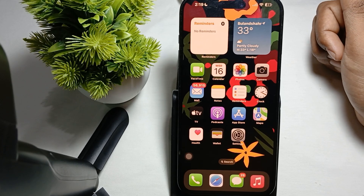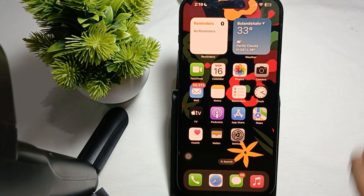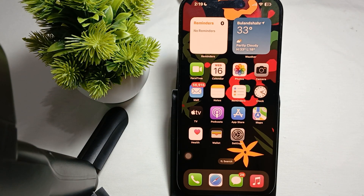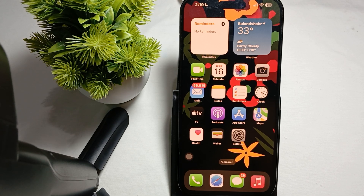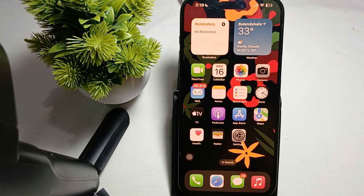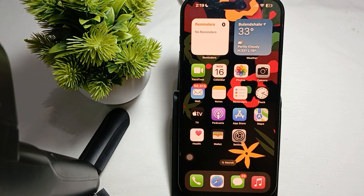Hi guys, welcome back to our YouTube channel. In this video we will see how to fix the glitch line that occasionally displays on the iPhone 16 Pro and Pro Max screen.